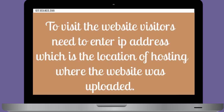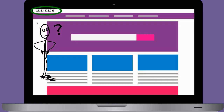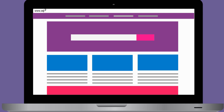To visit a website, visitors need to enter an IP address, which is the location of the hosting where the website was uploaded. It is difficult for visitors to find a website with an IP address, as it is not easy to remember. Here comes the domain name as a solution. A domain name can be connected to this IP address, and users can use this domain name to visit the website as it is easy to remember.